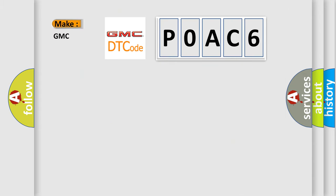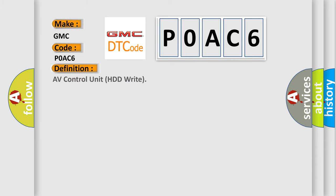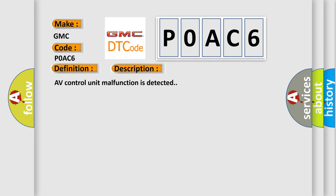So, what does the diagnostic trouble code P0AC6 interpret specifically for GMC car manufacturers? The basic definition is: AV control unit HDD right. And now this is a short description of this DTC code. AV control unit malfunction is detected.